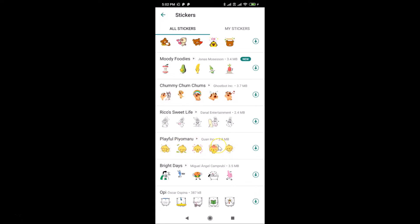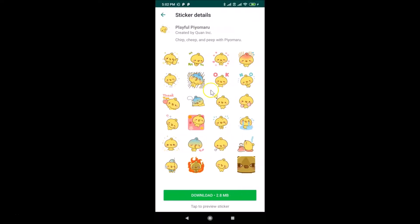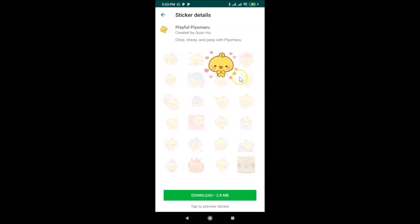Let's install the 'Playful Pomaru' pack. You can tap the download and install button directly, but I want to preview it first. Tapping on the sticker pack opens the sticker details screen showing the name, creator, a 'tap to preview' option, a download button, and the pack size.